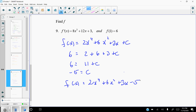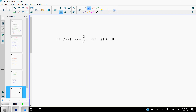Now f prime of x is (2x minus 3) over x to the fourth, with initial condition f of 1 equals 10. The first step is to rewrite f prime in a form we can easily take the antiderivative of — that gives us 2x to the negative... split as 2x times x to the negative 4 and negative 3x to the negative 4.